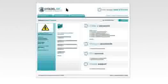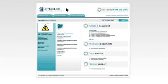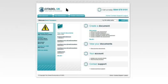Conclusion. The Citadel service has been developed with the help of feedback from its customers. So if you have any thoughts on our service, we'd be pleased to hear them. In the meantime, enjoy using the site.